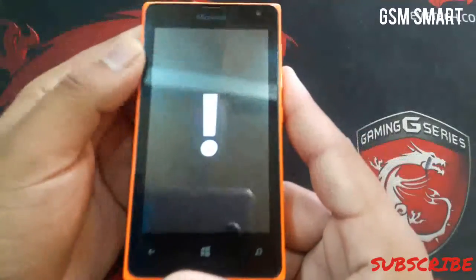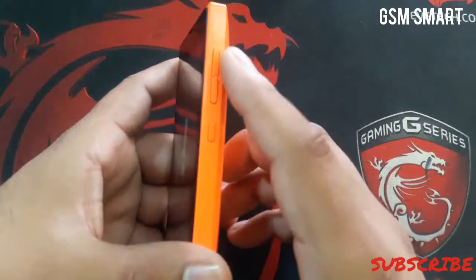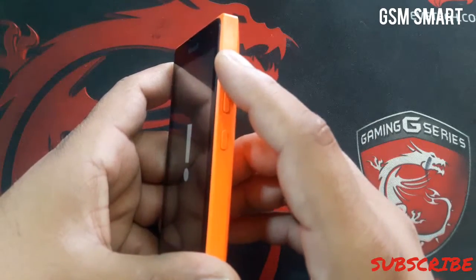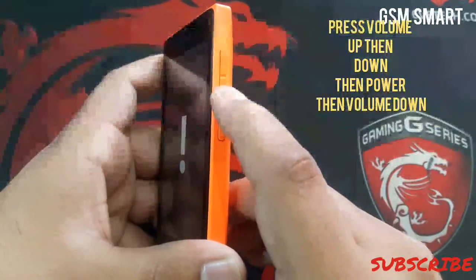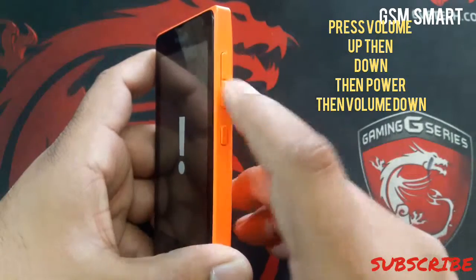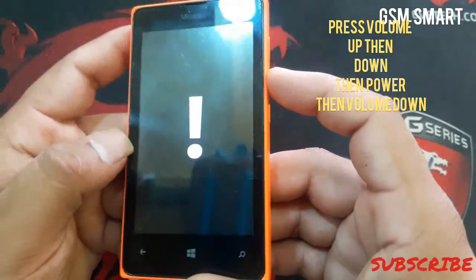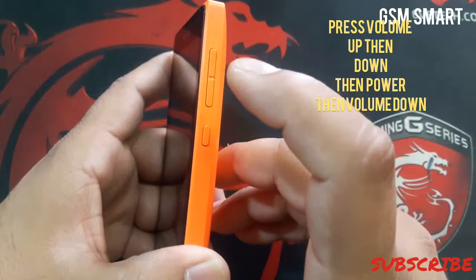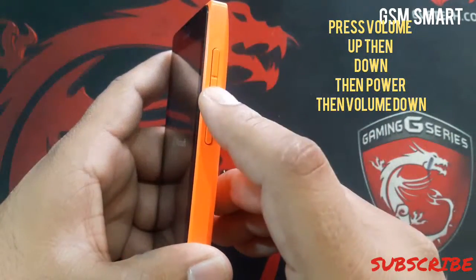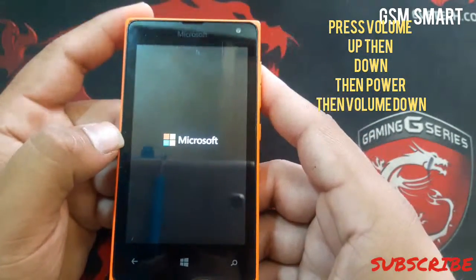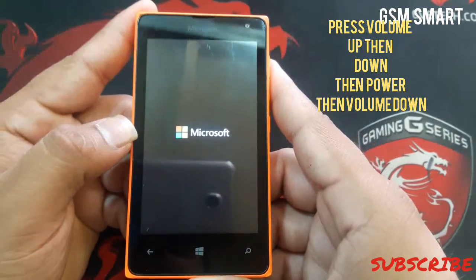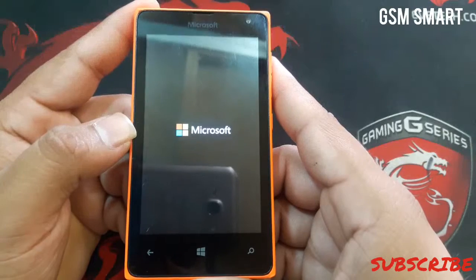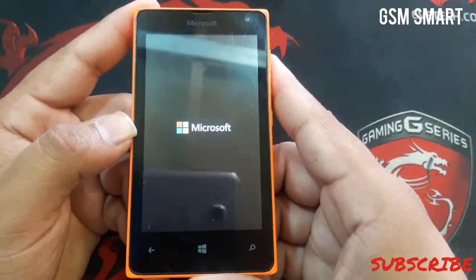Now you have to press: first volume up, then volume down, then power, and then volume down again. So guys: volume up, volume down, power, and then volume down. Just wait — the phone will restart and take you to factory reset.